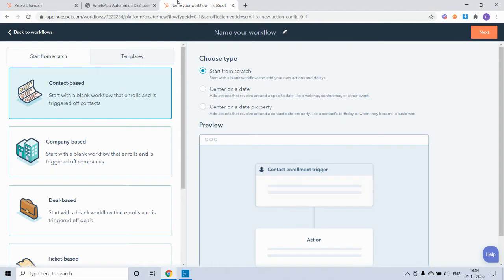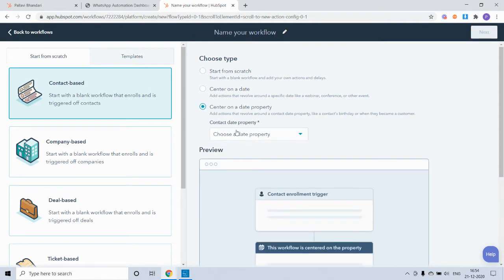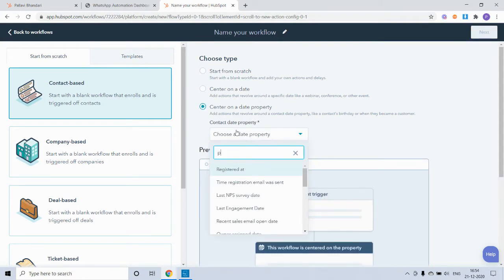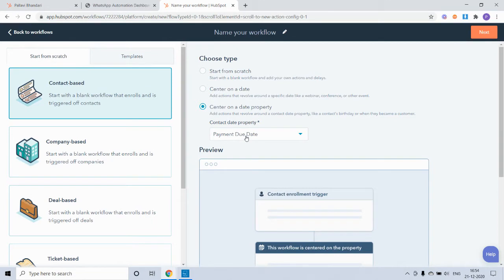Now we can head over to the workflow section to set up the automation. For this example, we will create the workflow centered on a date property. We have created a custom contact property called payment due date, which will automatically get updated by your payment integration. Say, for example, you have your integration or your payment integration with Stripe.